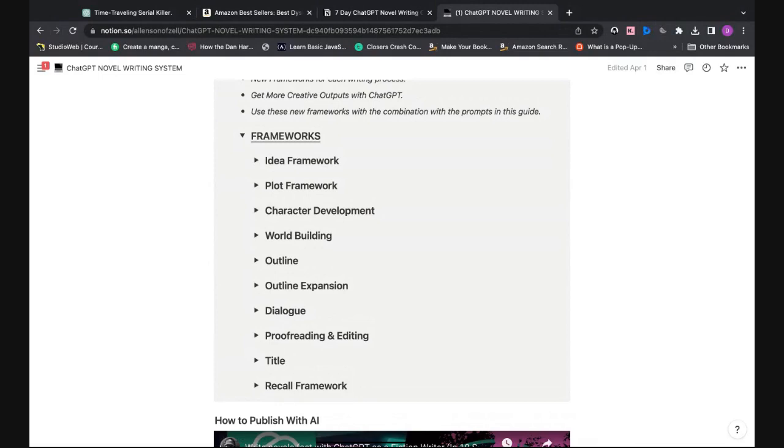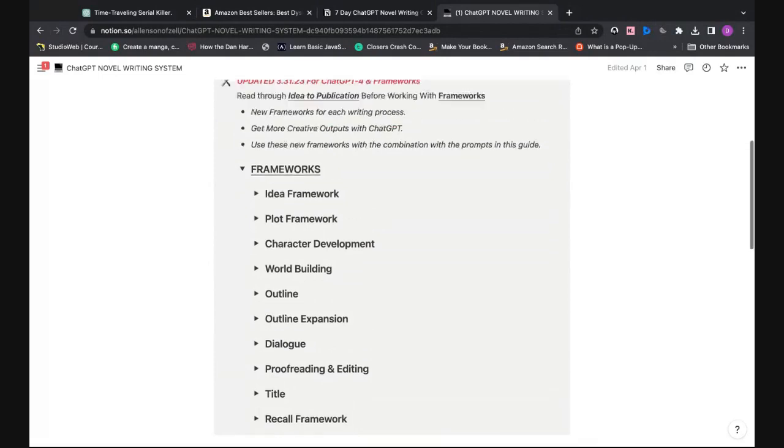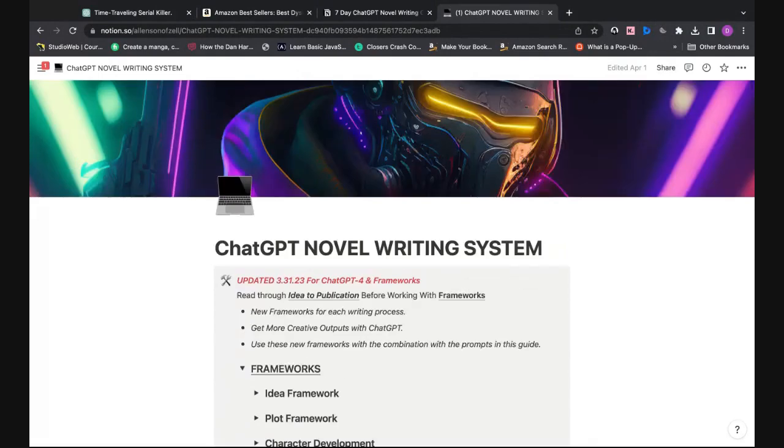That is all I have for you today. I'm going to go write — you should do the same. Talk to you soon.